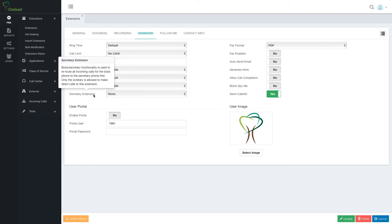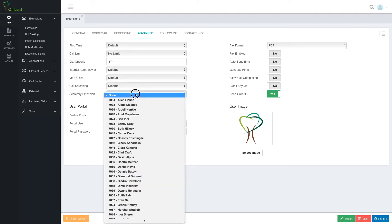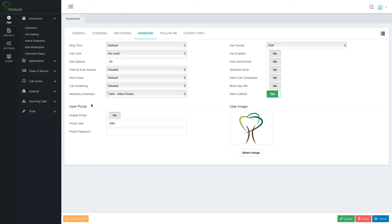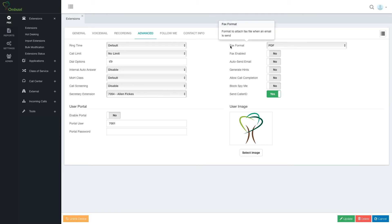Secretary extension. So if I'm using boss secretary mode, I can choose which is the secretary connected with this specific user. We're going to boss secretary mode in a separate video. Fax format, enable, yes, no, and automatically send email.